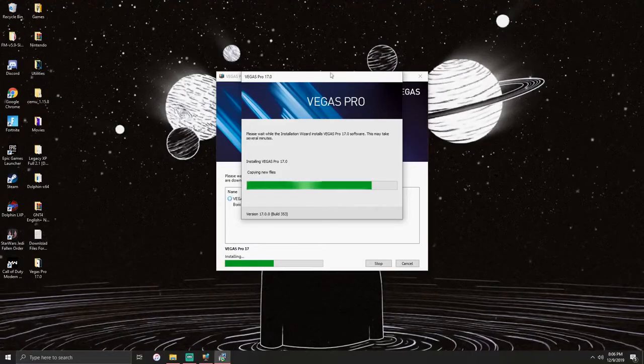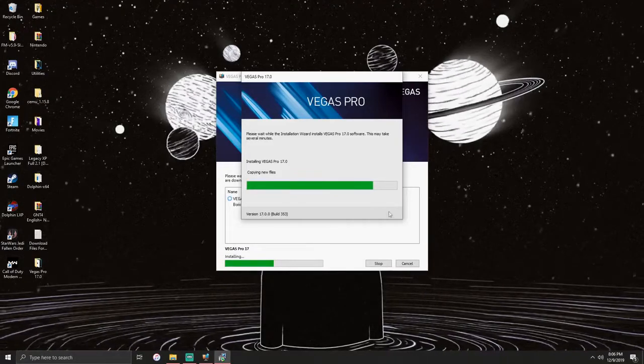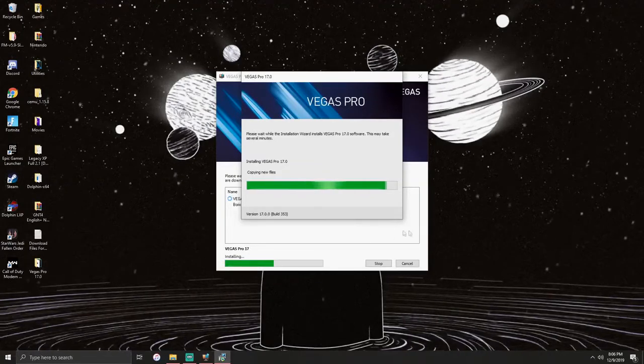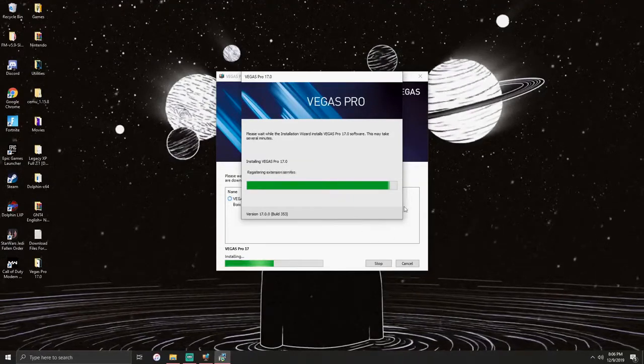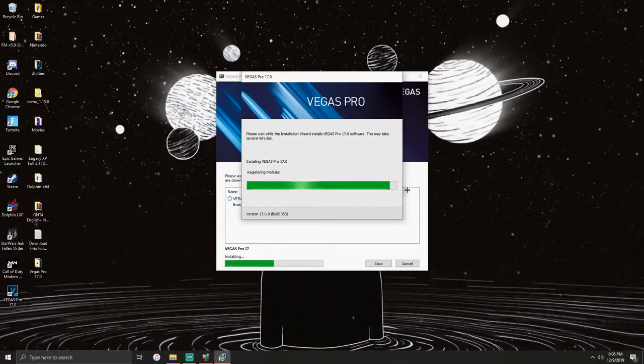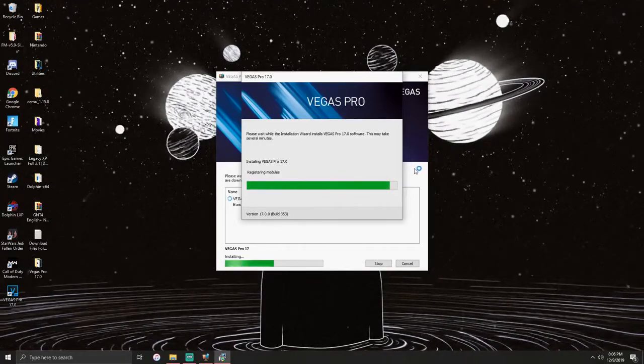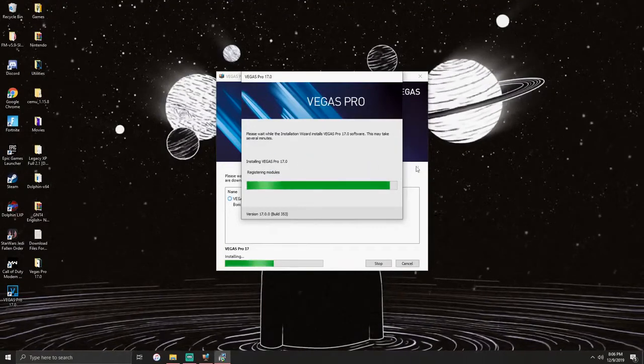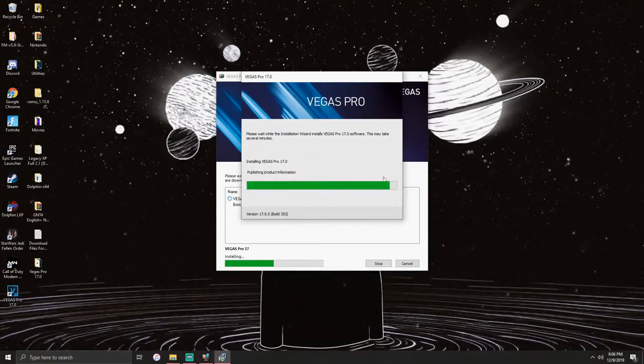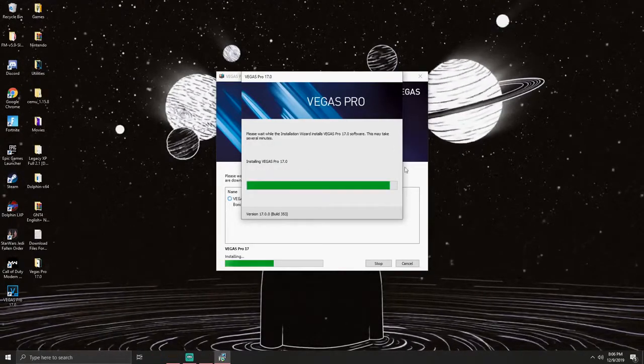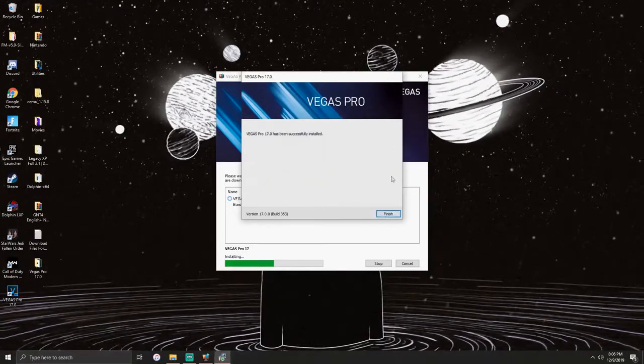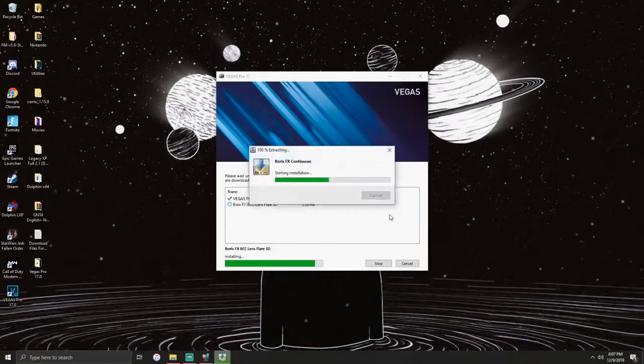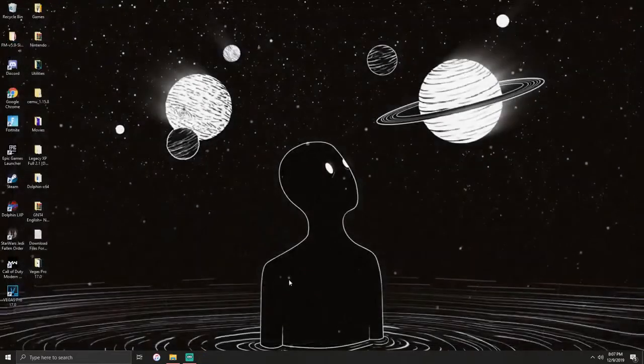It's almost done. I'm not skipping this guys so you can see that it's 100% real, I'm not going to skip it, I'll just be here with you. Vegas Pro 17 has successfully been installed. Finish, open this up, close that, and there you go it is done.